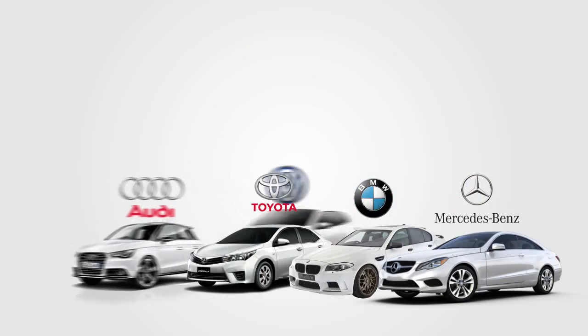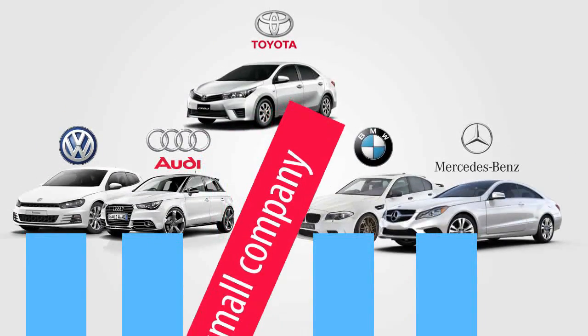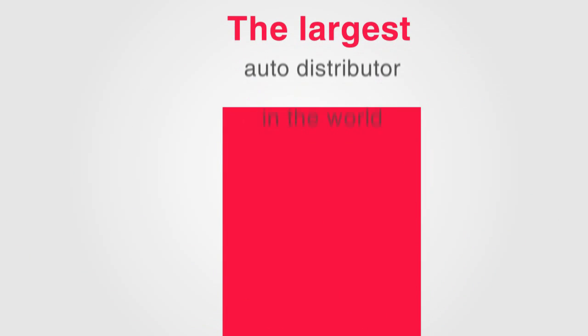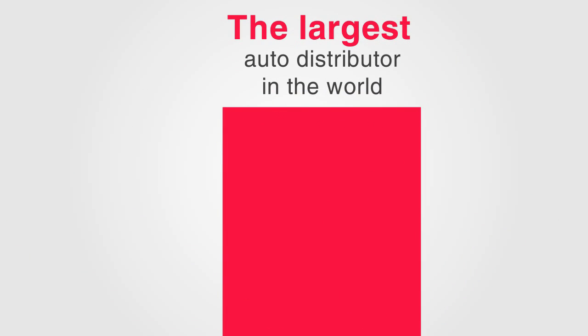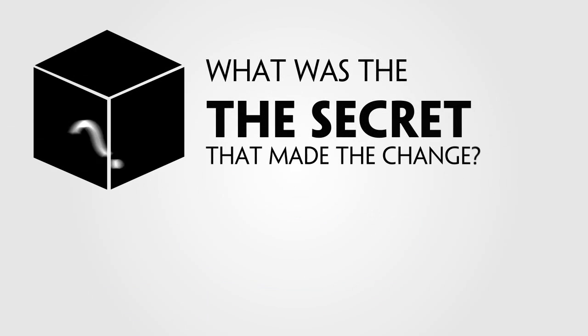In the middle of 20th century, from a small company, Toyota made a great change for manufacturing to become the largest auto-distributor in the world. What was the secret that made this happen?